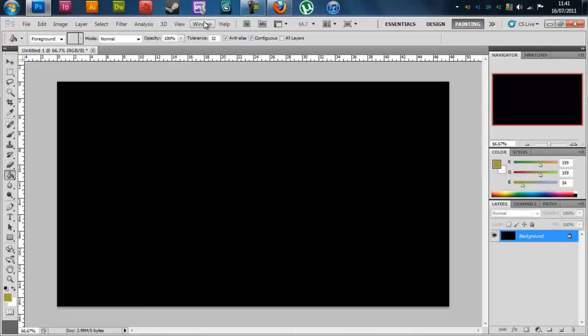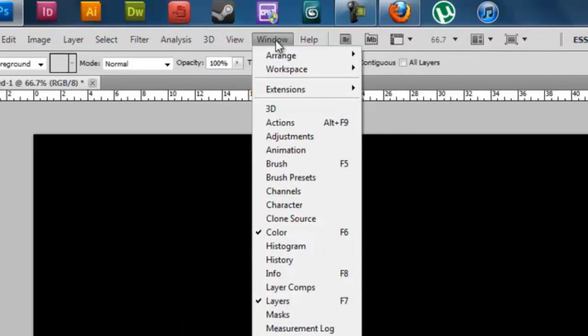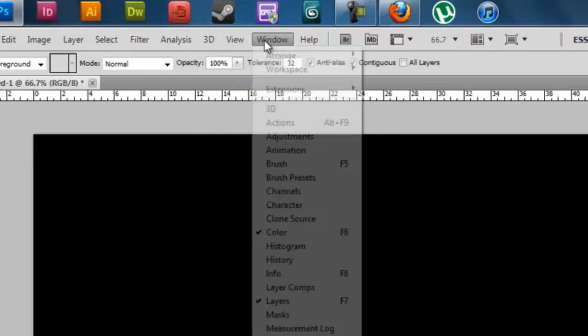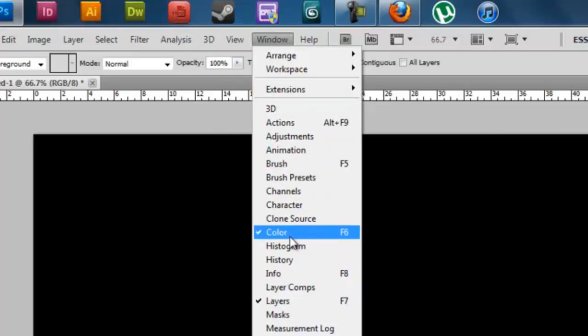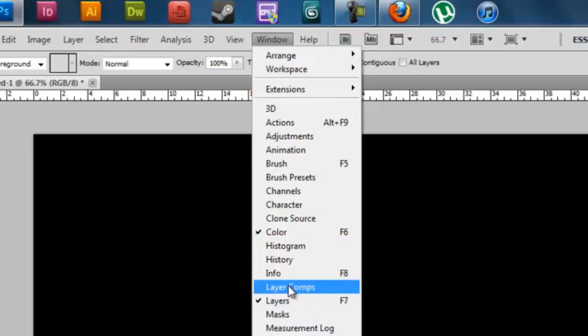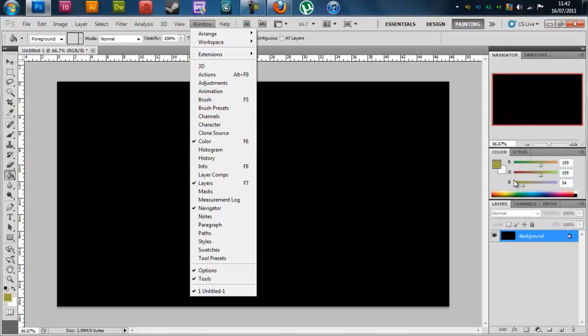If for some reason you haven't got the color palettes, you go to Window and select the different palettes here or the different bars, i.e. layers, color, navigator which I have here, that's all I need.